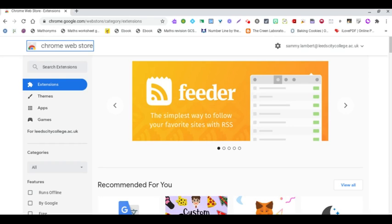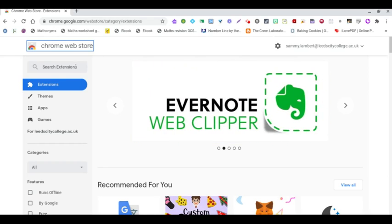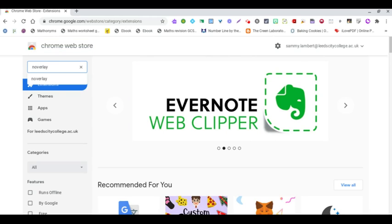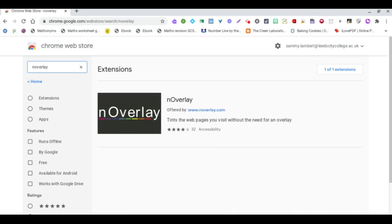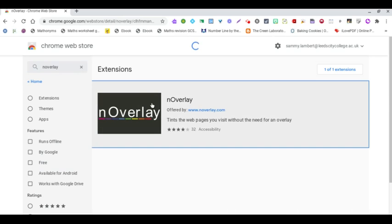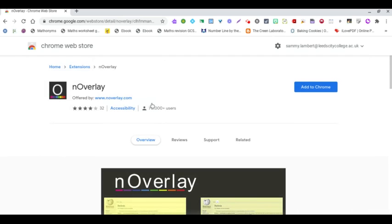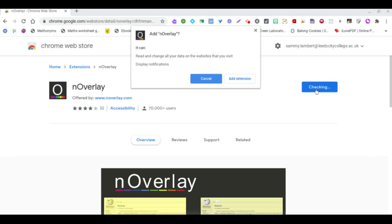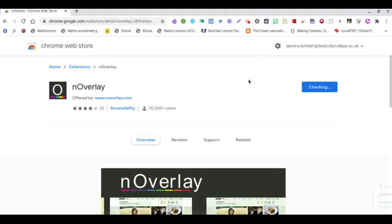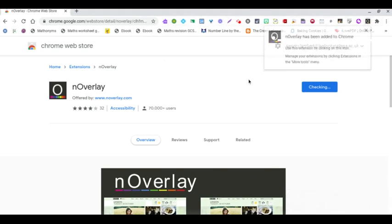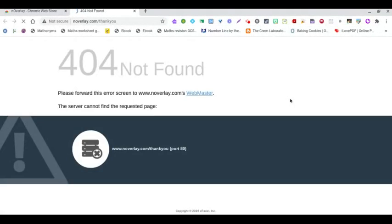Here we are signed into a Chrome browser in the Chrome Web Store. We can search for nOverlay and here we are. We select the extension and click add to Chrome. It will then ask us if we want to add the extension and tell us that it has been added to Chrome.